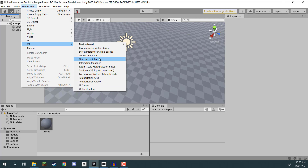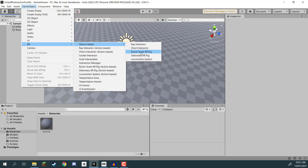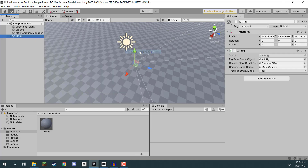We have ray indicators, grabbing interactables, managers, teleportation areas, and UI things. Go to Device Based and here we can choose Room Scale XR Rig or Stationary XR Rig. In VR you have two types of experiences: stationary, where you can only rotate your head and it does not track position (found in mobile VR and the Oculus Go), and room scale, where the headset has cameras or trackers and can track your actual position in your room. We're going to go with Room Scale XR Rig.